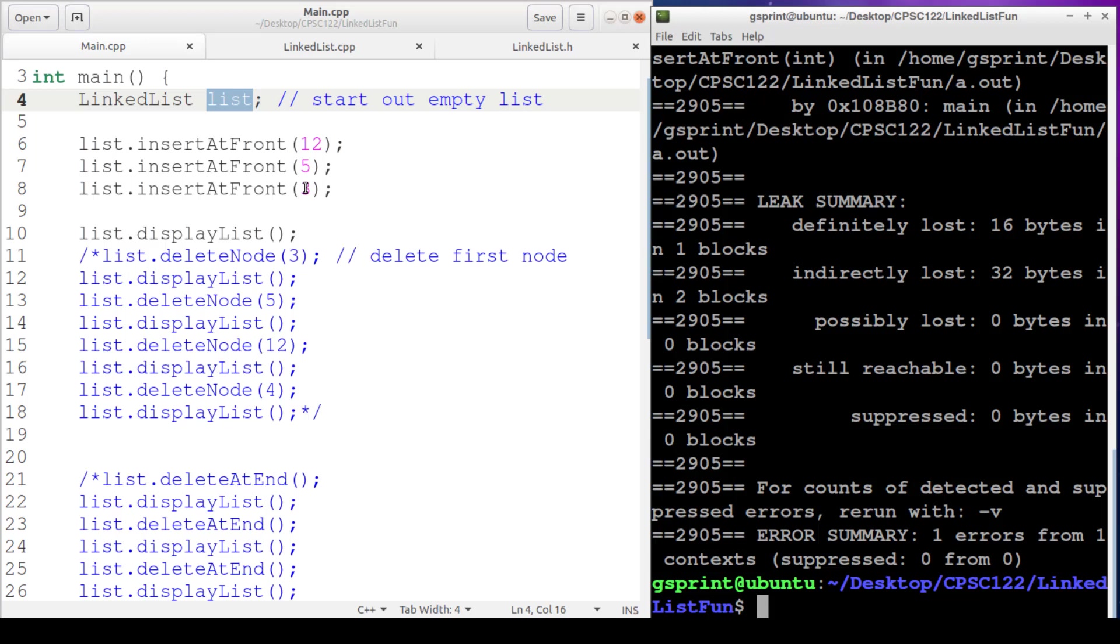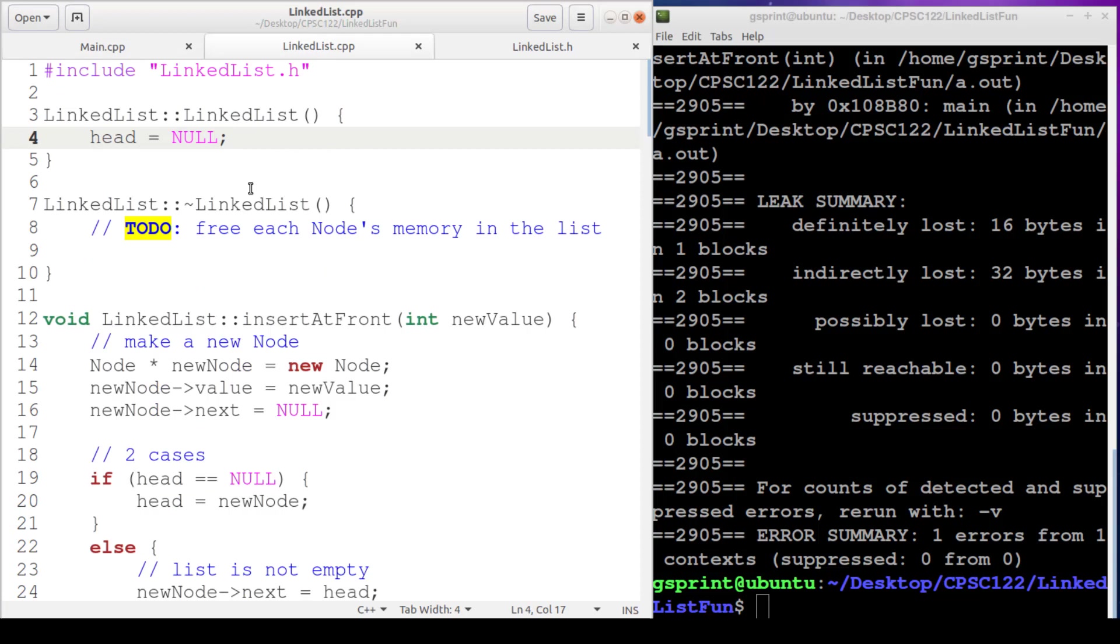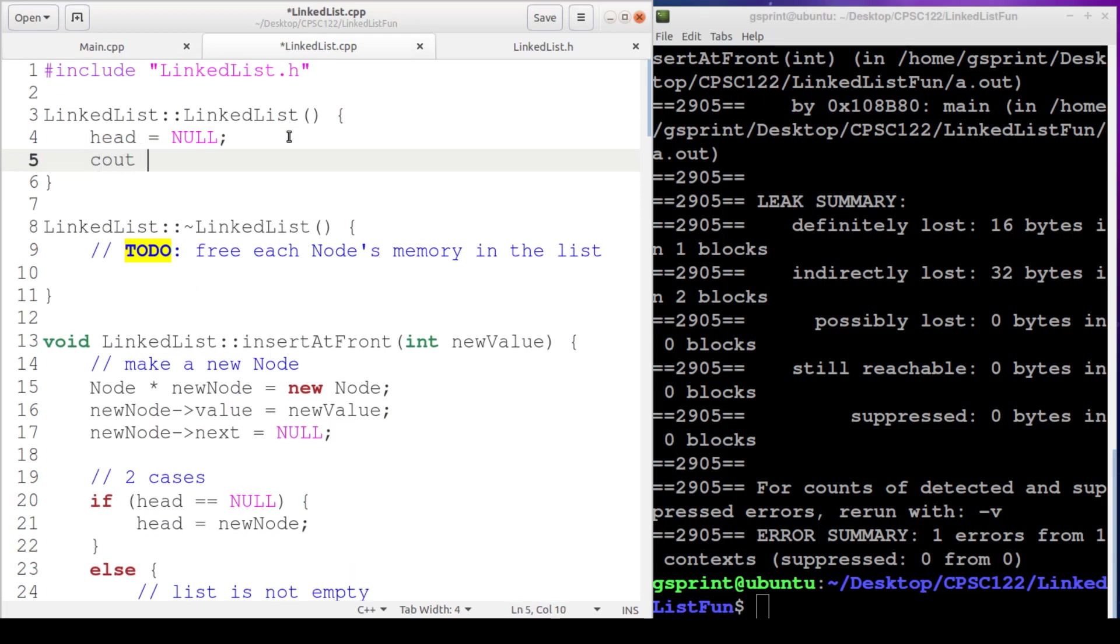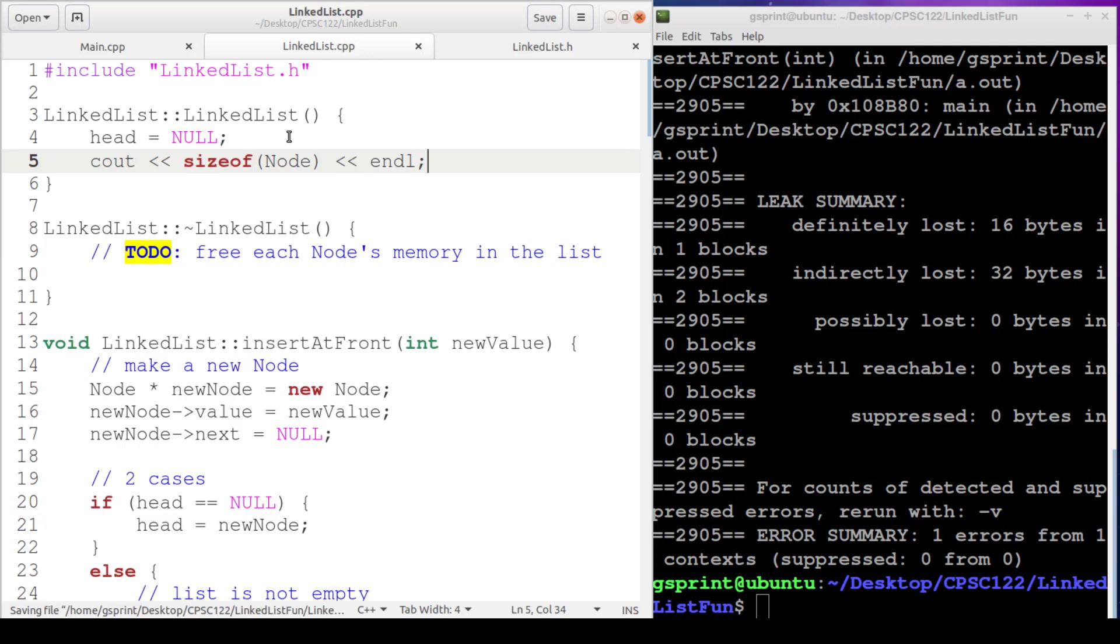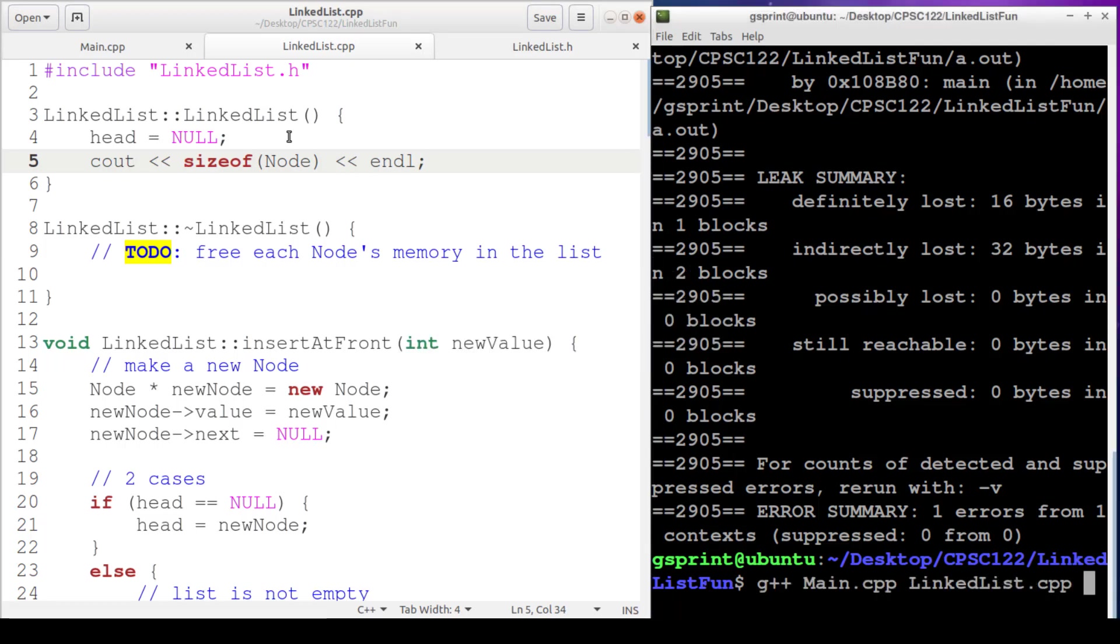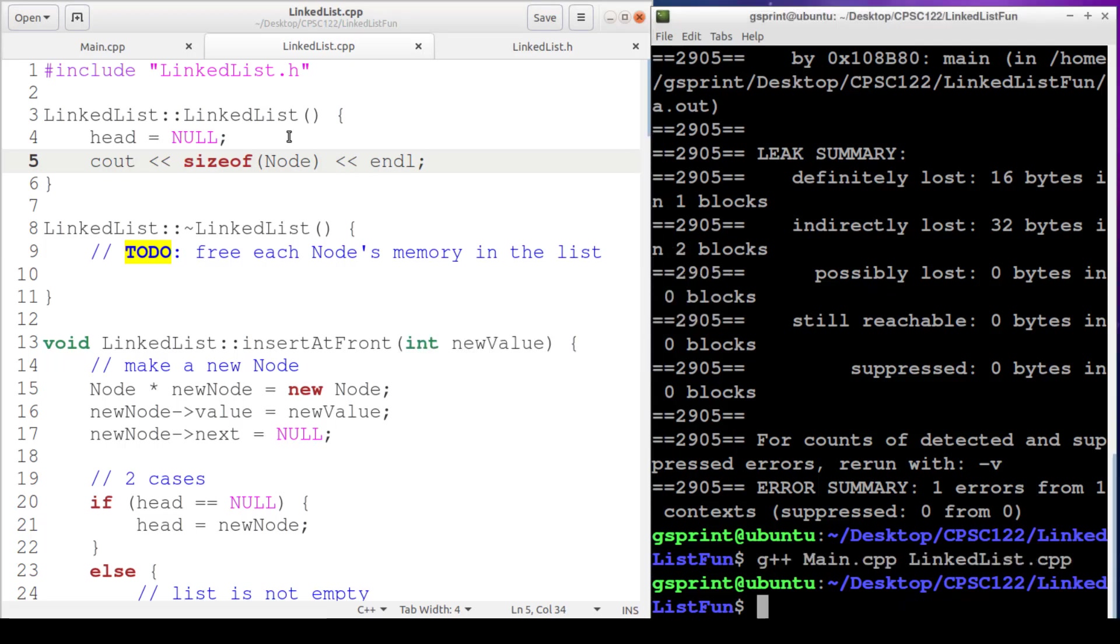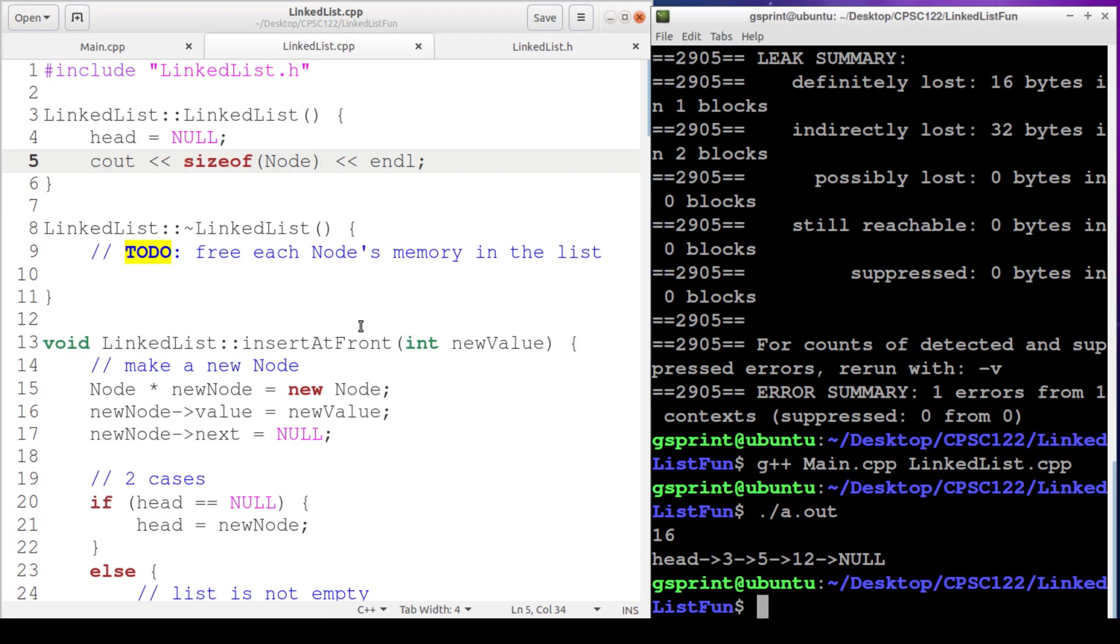So 48 divided by 3 is 16 bytes. So it makes us think that perhaps each one of these nodes takes up 16 bytes of space. So let's test that theory. In the constructor, I'm going to simply print out the size of our node struct. So this will tell us how many bytes it takes in order to store a node.